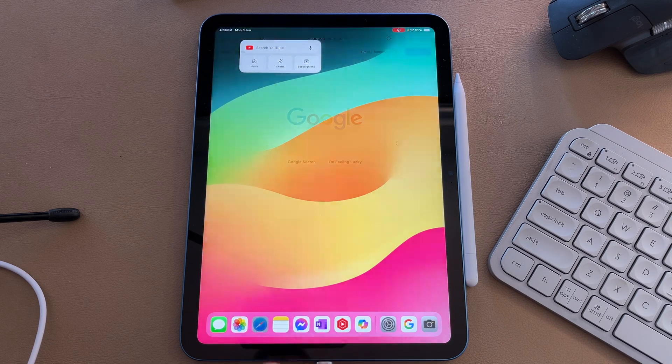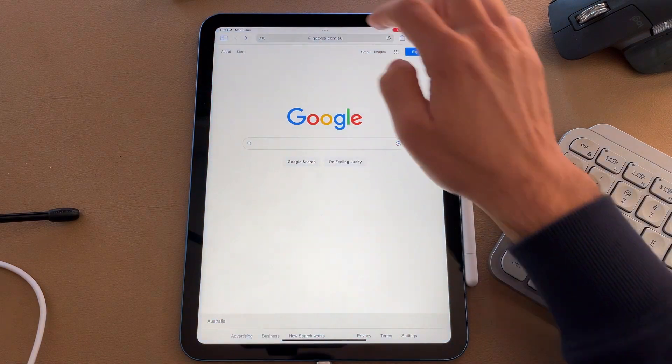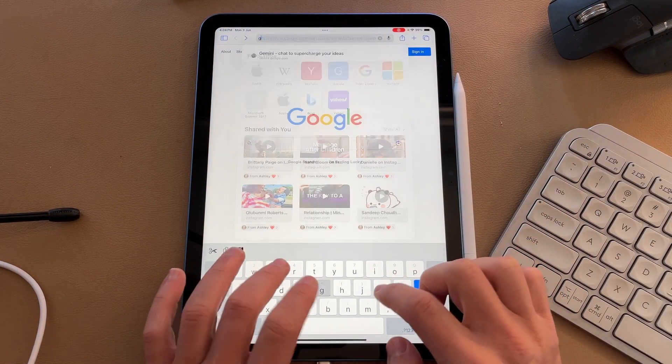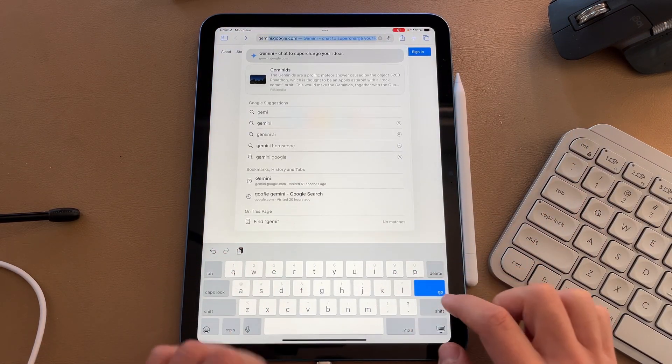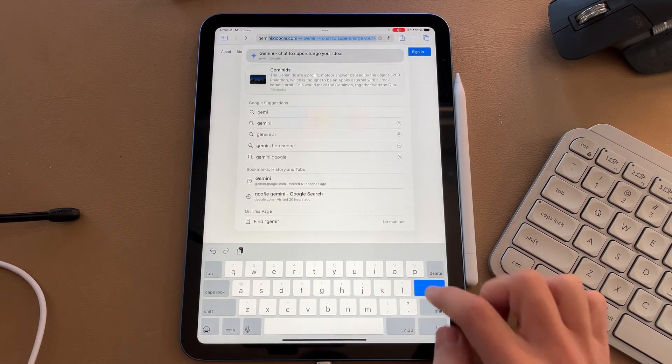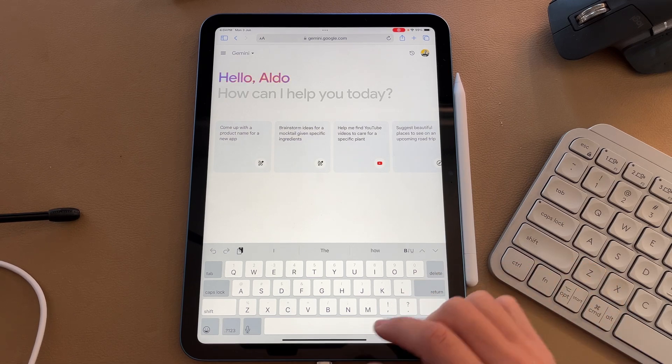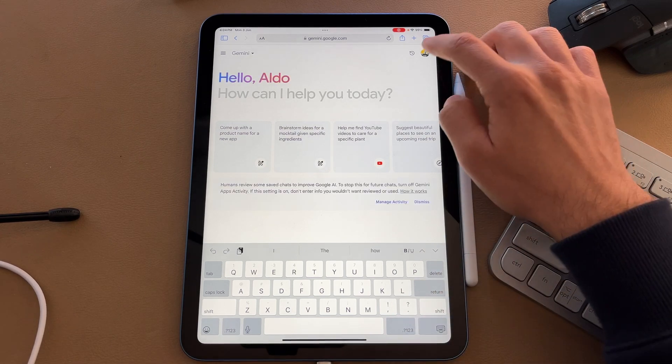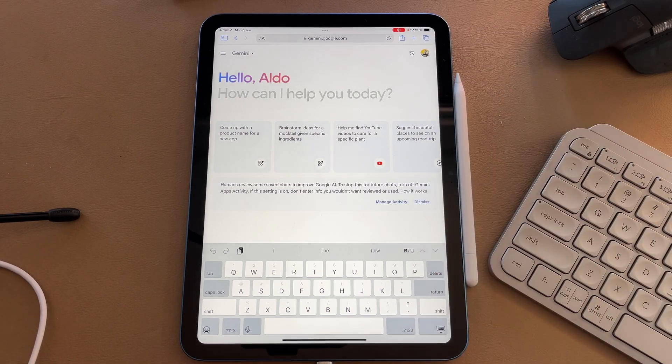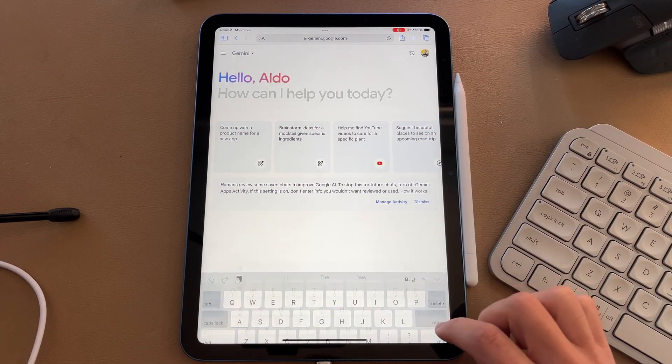Launch into Safari and then head over to gemini.google.com and hit enter. From here, if you haven't already, sign into Gemini with your account.